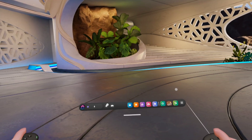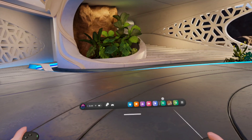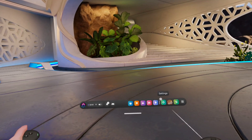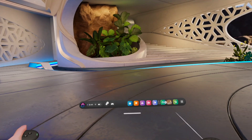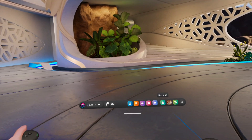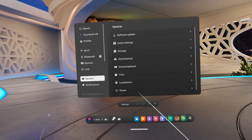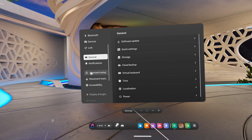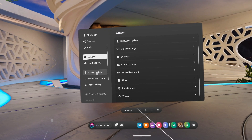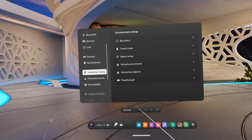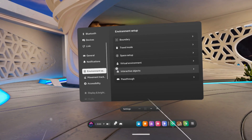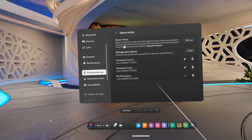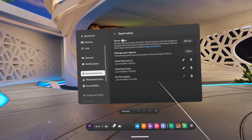Hey everybody, welcome back to True North VR. Today we are checking out how you can customize and save your boundaries or your spaces while you're playing your Quest. If you go into the settings menu and scroll down to Environment Setup, then go to Space Setup — the third one down there.